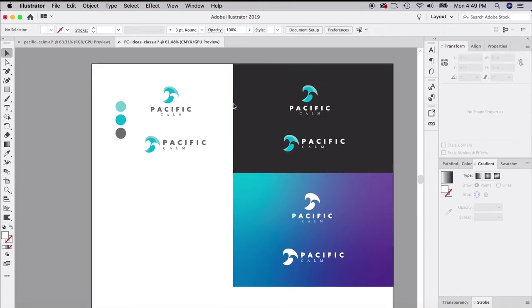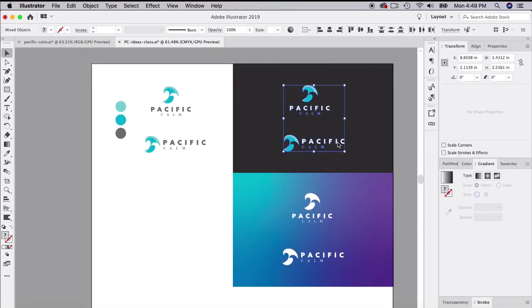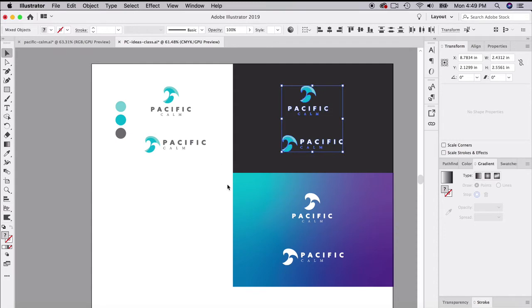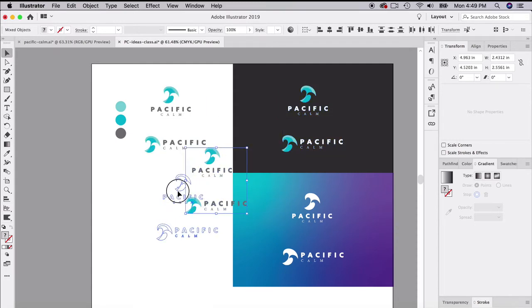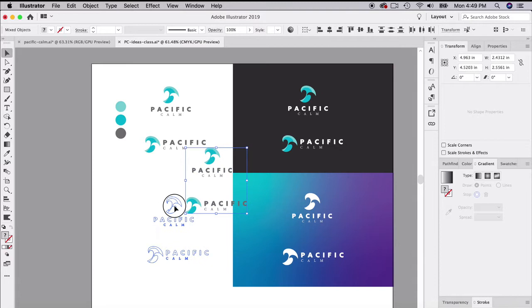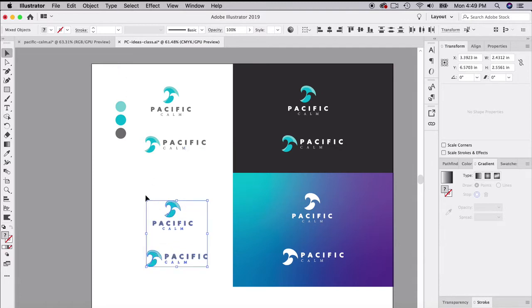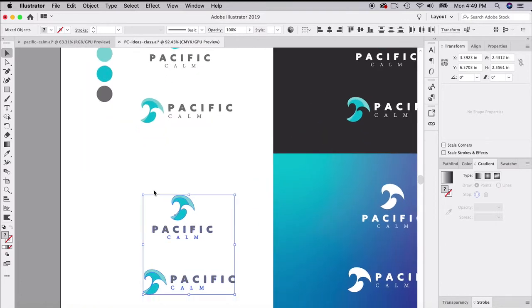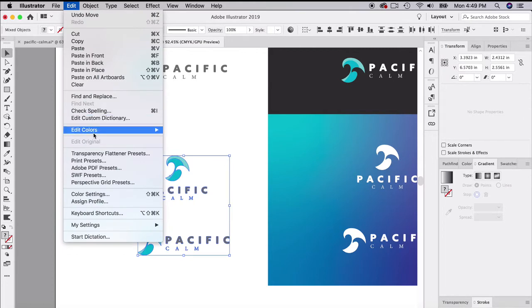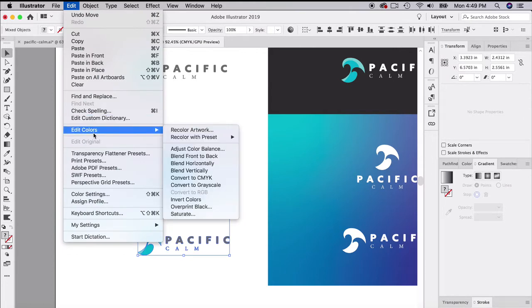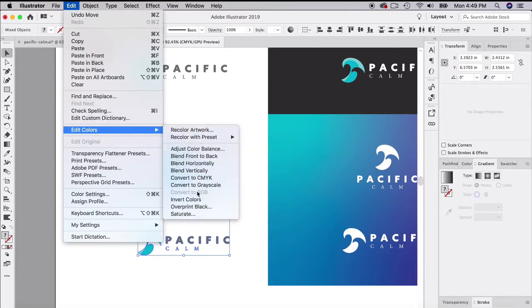We need to now do a gray version, a black and white gray version. An easy way to do this is go up to Edit, Edit Colors, and I'm going down to Convert to Grayscale. It'll convert everything to grayscale for me.